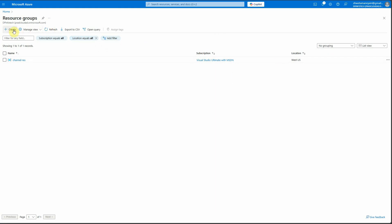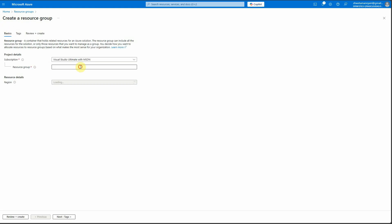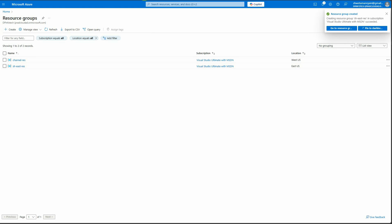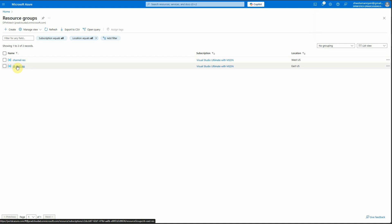First we need to go to the Azure portal and create a new resource group so that things don't mix up. The reason I'm doing this from scratch is I've received a lot of comments from people who aren't sure where I'm getting the key, how I created the resource, or how I'm indexing the data. So these days I create videos from start to end. I'll name this resource group and select East US region, then click create.